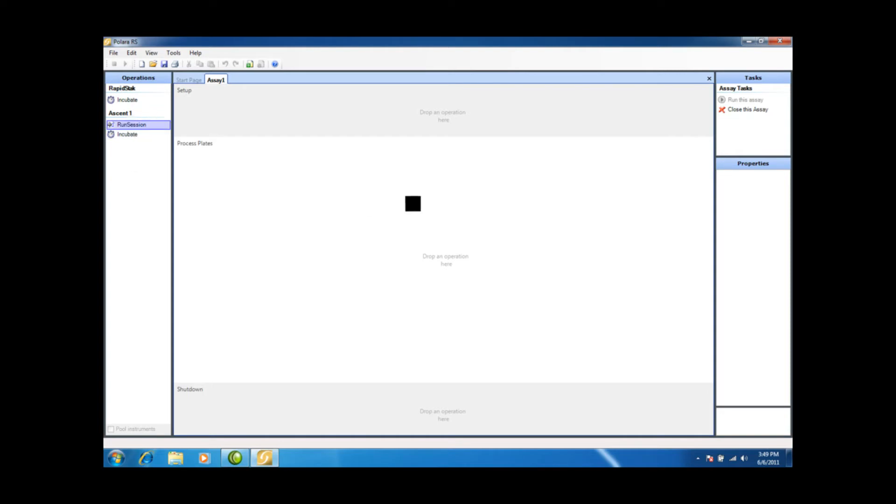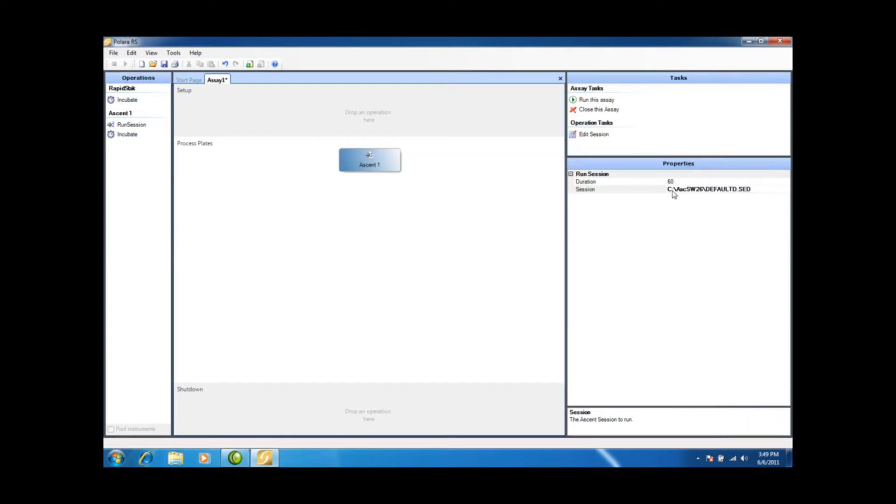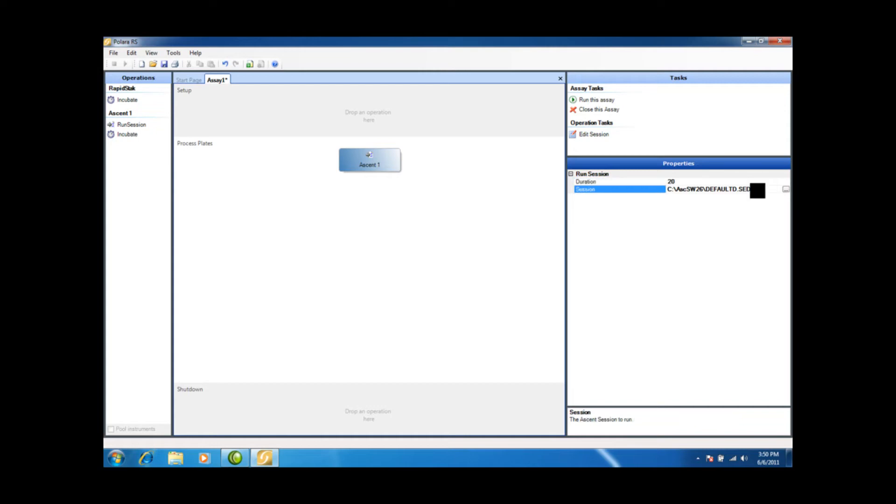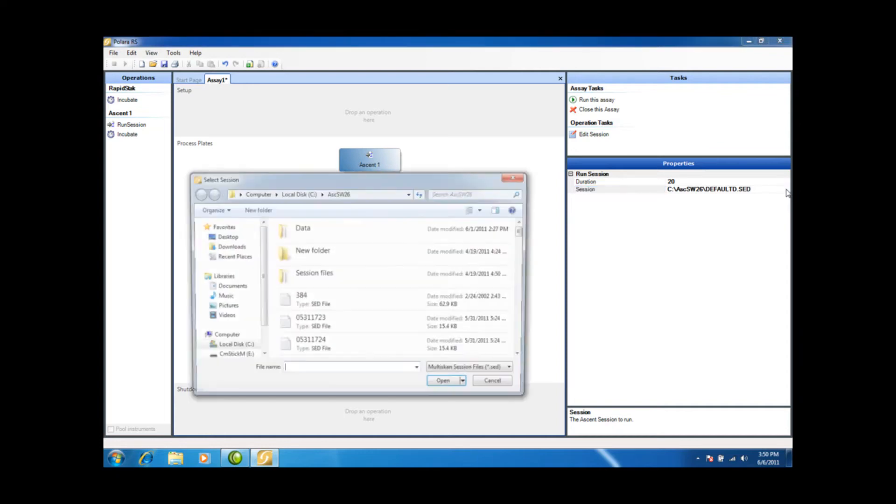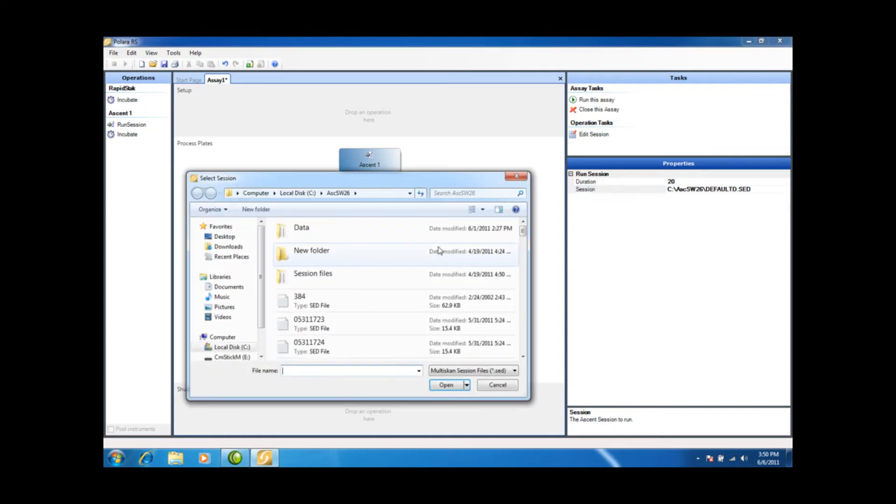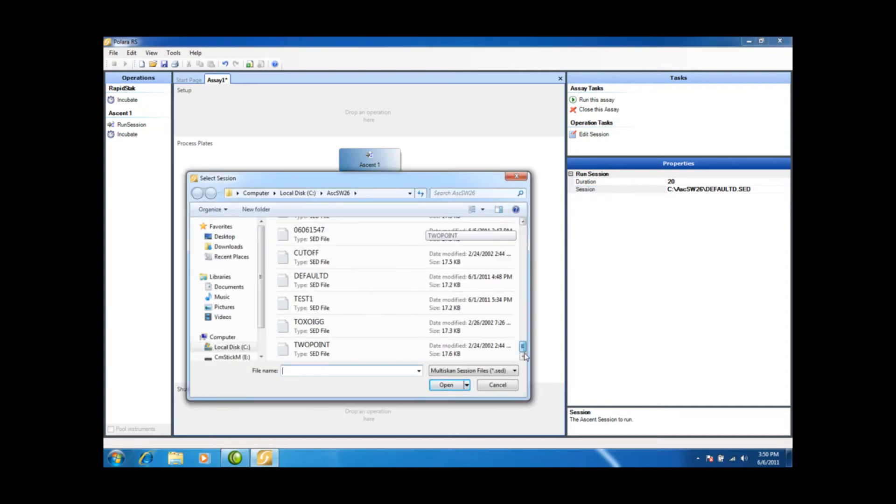So I'm going to run Session. I'm going to pull over the Property Session. This duration is just a very quick timeout in case there's any trouble. I'm changing it to 20 seconds. And you remember, when we first set up the Ascent, we noticed that this default protocol was not working properly. We'll see how that shows up in the RapidStack and Polara RS shortly, but we're going to run the protocol that ran correctly, and that was Test 1 that I set up.